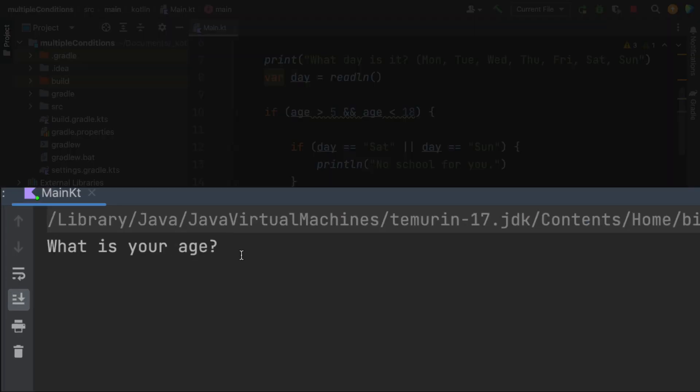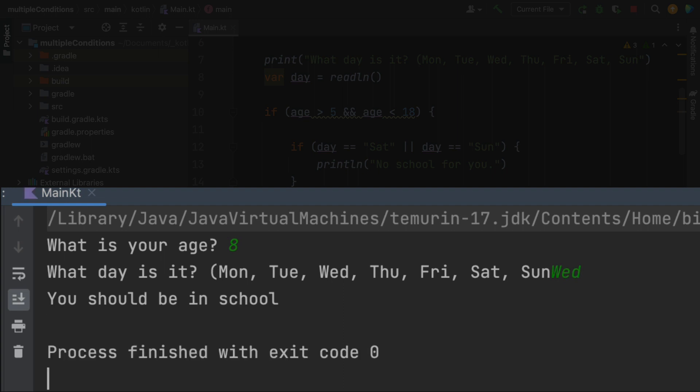So what is your age? My age is eight and the day is Wednesday. It says you should be in school. Let's try it again.